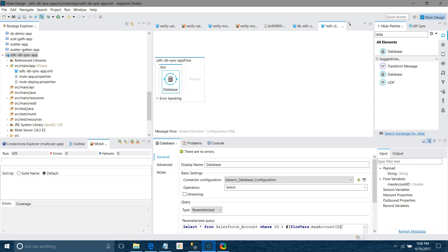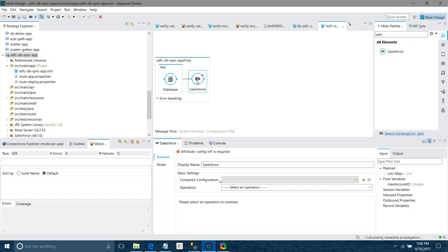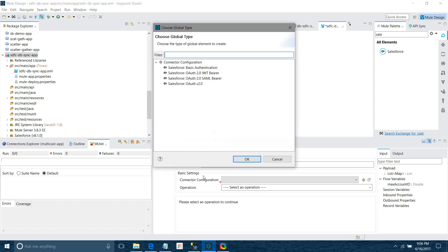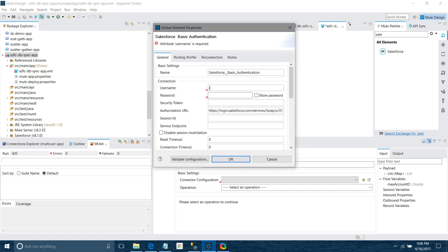The watermark stores the last received ID — for example, if we received a message with ID 6, the next poll will fetch records with an ID greater than 6, so it could be 7 or any higher value. Now I'll drag and drop the Salesforce connector. Under connector configuration, there are four types available; we'll use Basic Authentication for our demo.